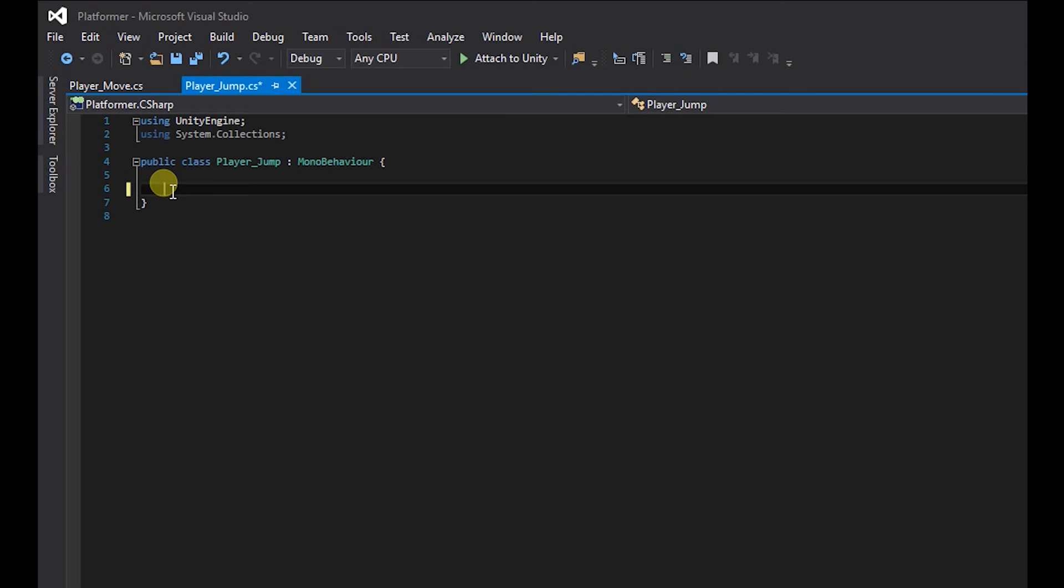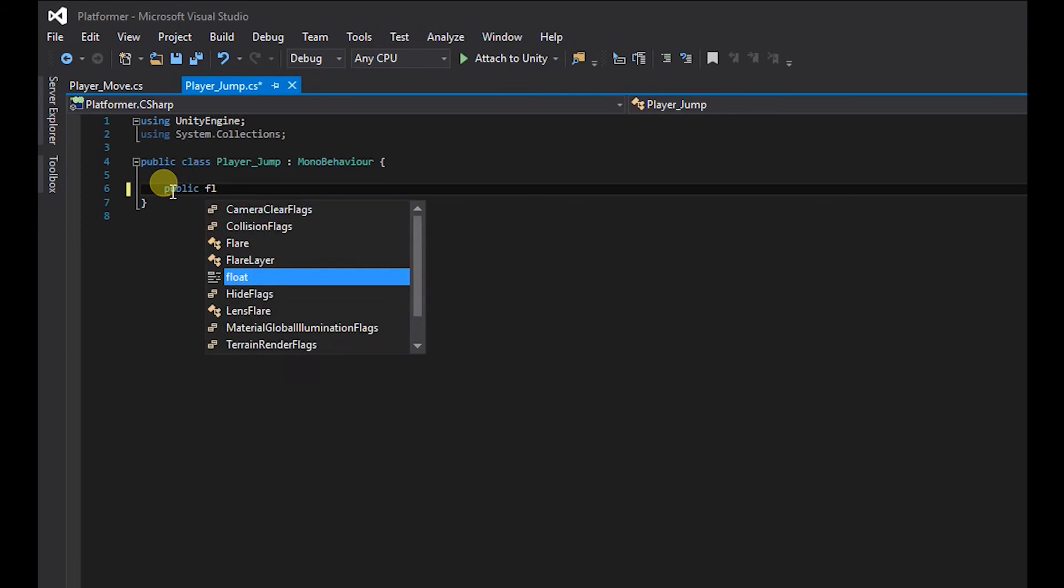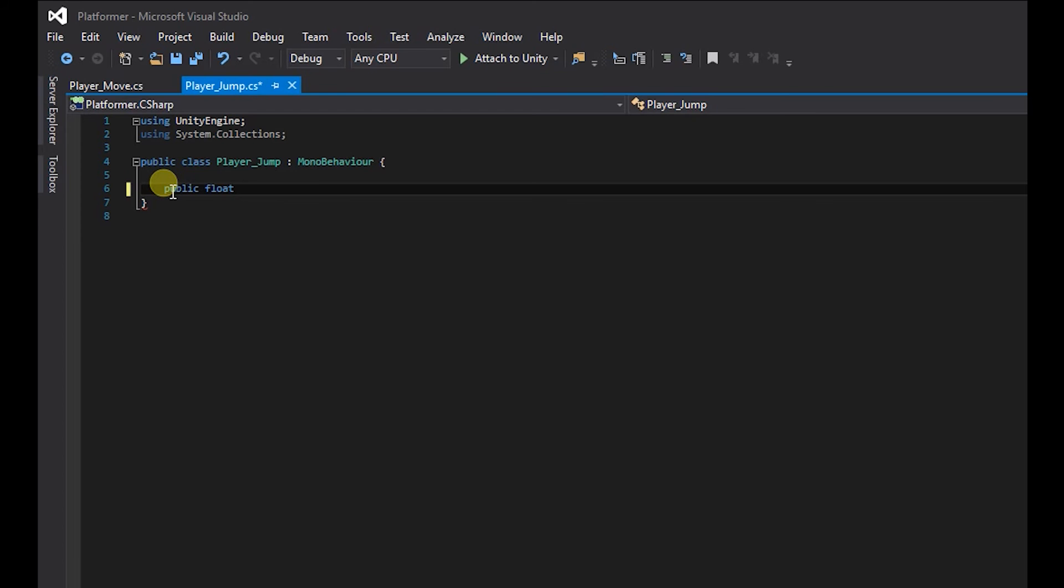Our jump force which is going to be a public float. So public float, and we're going to call this jump force, and that's going to equal 300.0F, and semicolon. Right, so we've created our jump force.